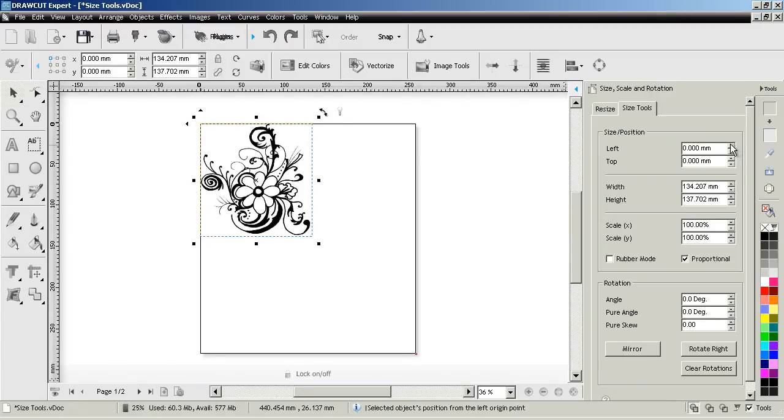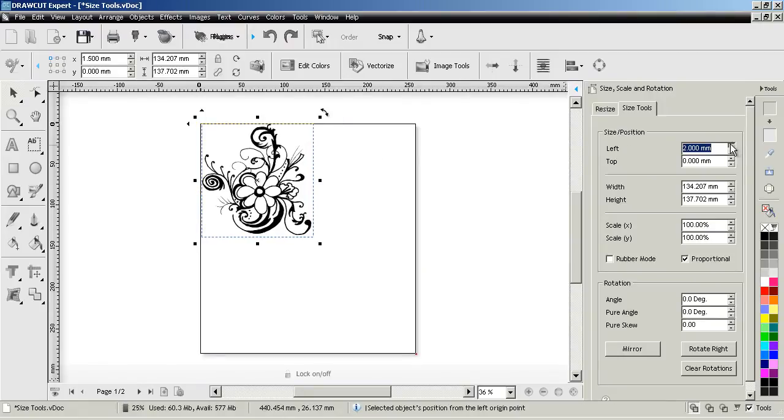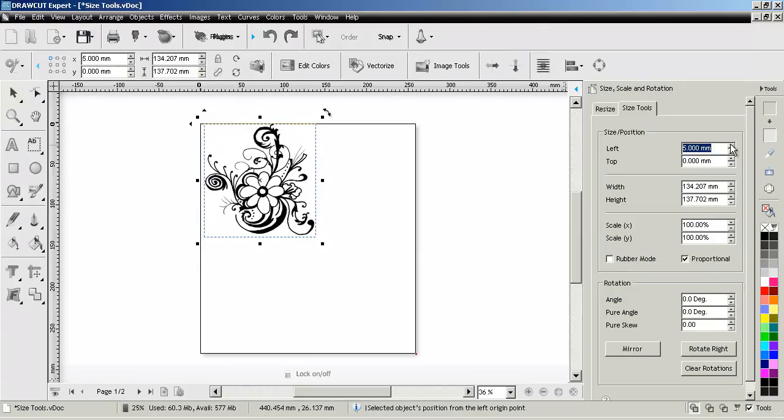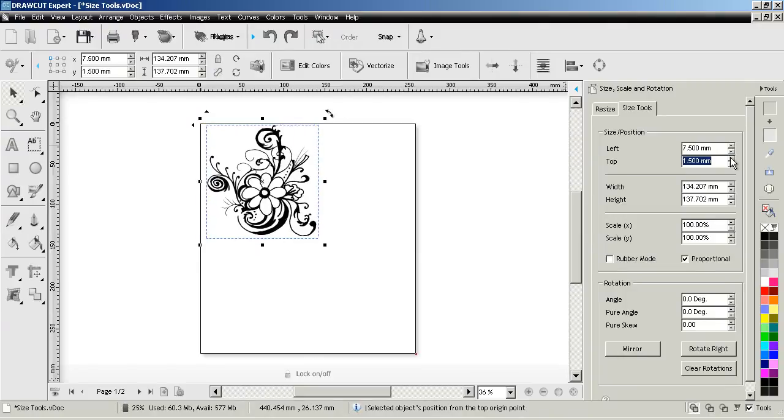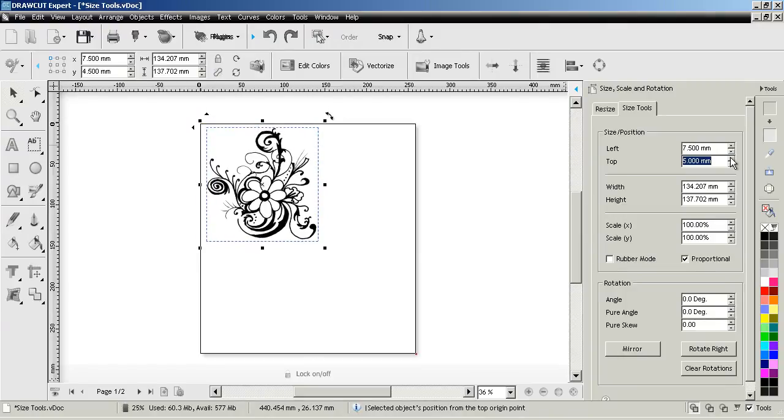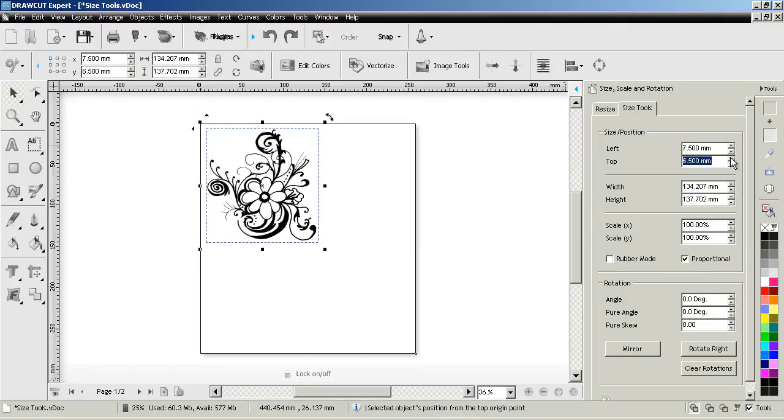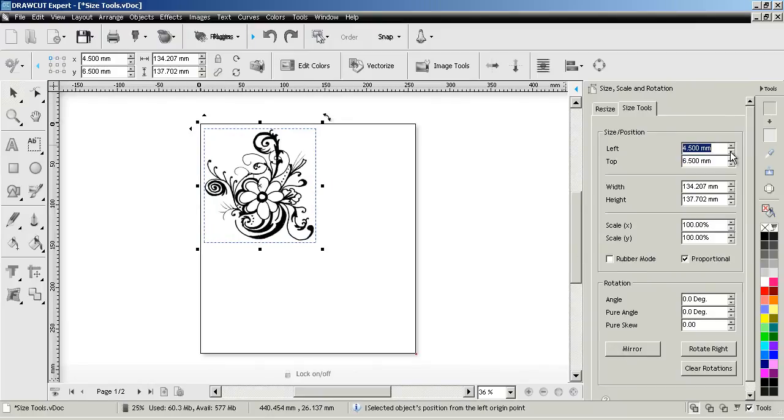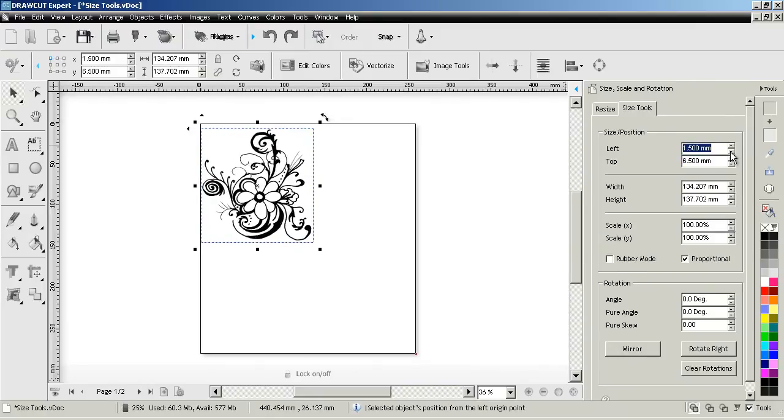I can adjust its position by setting the measurement here. As you can see it positions it from the left and from the top moving it away from this top left corner.